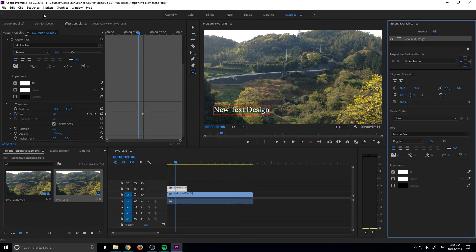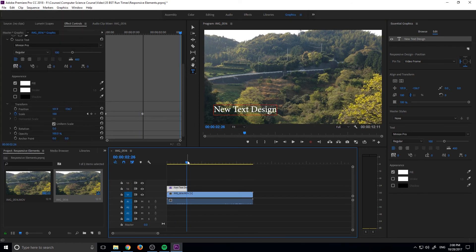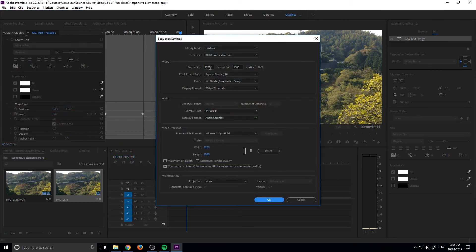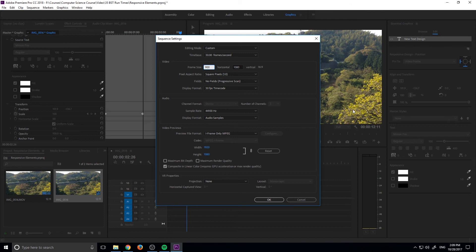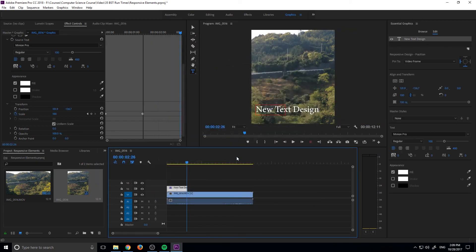But once we have these two selected, all we have to do is then go up to sequence. We'll make sure we have the sequence selected. Go to sequence, sequence settings, and we can put anything in here that we want. We could put 900 down here. Make it like a really weird dimension, a five by six.